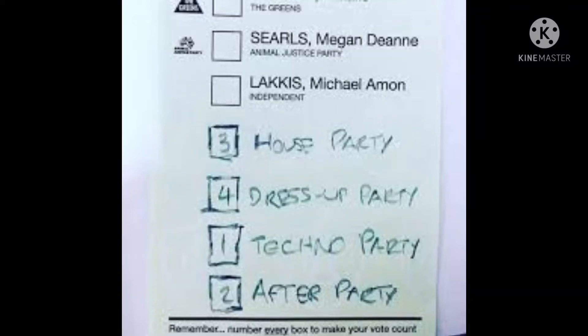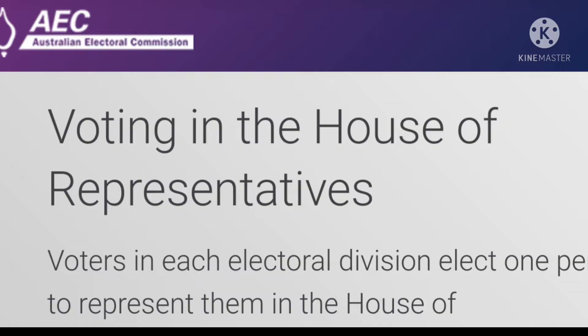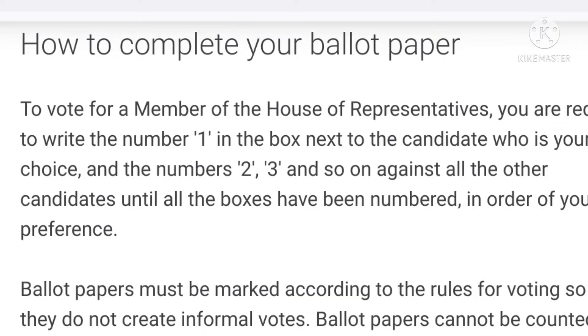Not a wasted vote. What is a wasted vote? If you vote as per the directions given by the Australian Electoral Commission, you're wasting your vote unless...